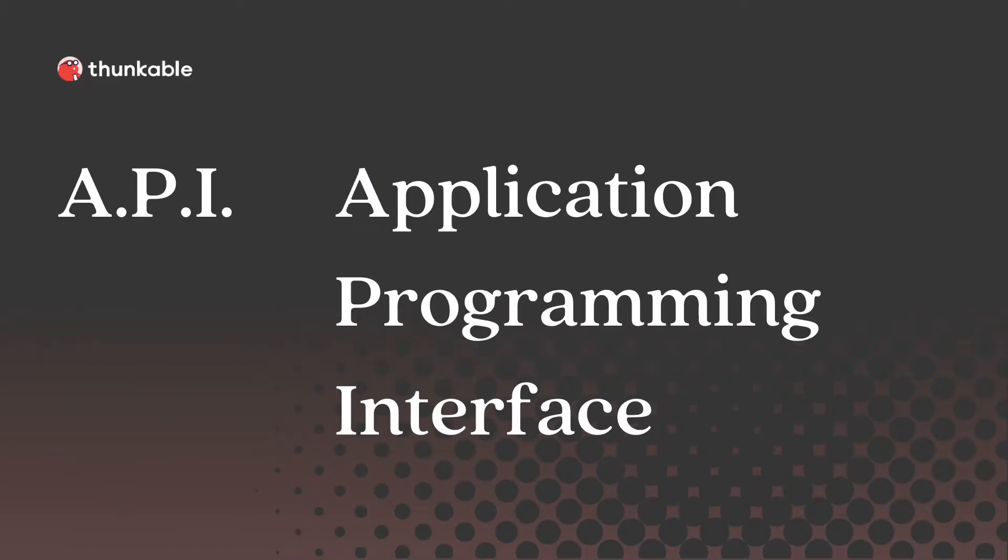Let's start by answering the question, what is an API? API is the acronym for Application Programming Interface. It is software that acts as a link between two applications and allows them to talk to each other.